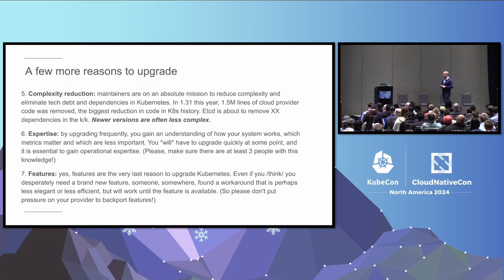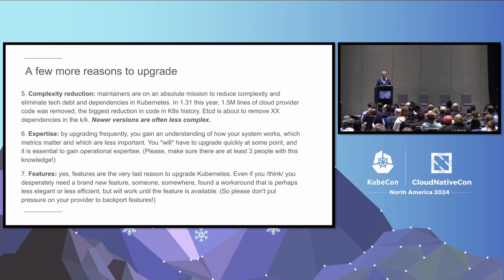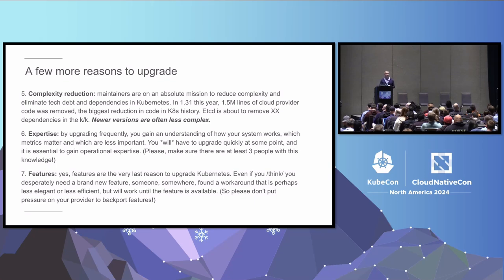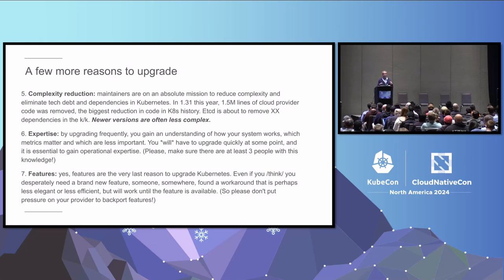I think I talked about the complexity reduction. So we'll skip over that one. But the newer versions are, I said often, I think always at this point, less complex. Like we're spending a lot of effort on this. And expertise is my last non-feature one, which is you learn by doing this. By upgrading every time you go through this process, you gain an intuition that you didn't have before. You gain a little bit of paranoia about the things that you shouldn't touch. And you can't really tell someone to that paranoia. Like you carry a pager. You can't unlearn that. You start to think two and three steps into the future. And you'll bring that back to your own team and share it.